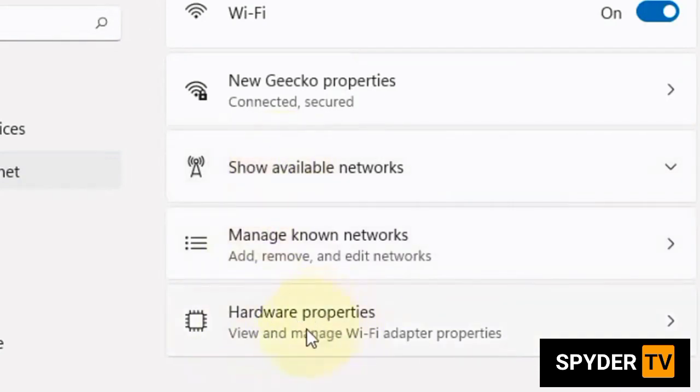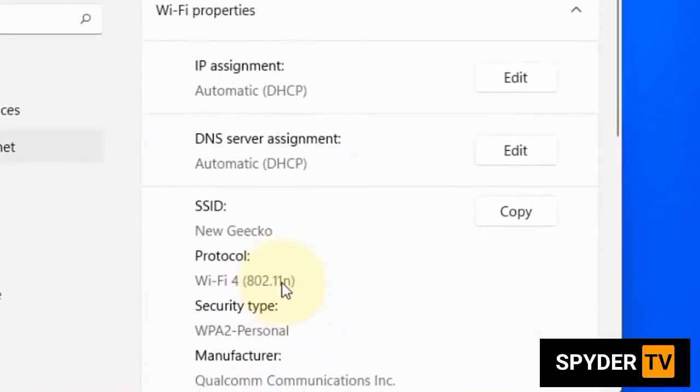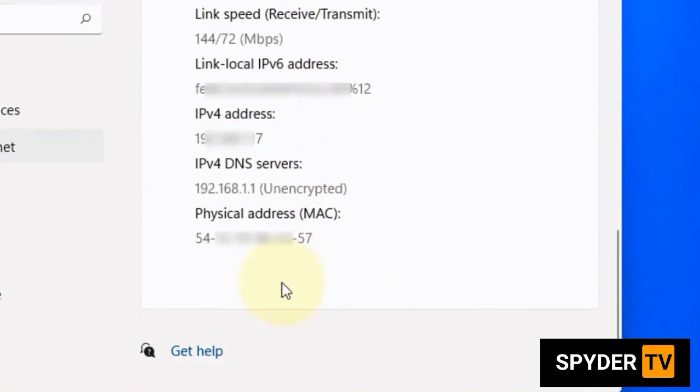Now click on hardware properties. Then scroll down and you'll find the physical address, MAC address.